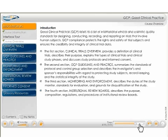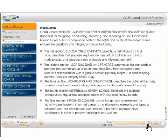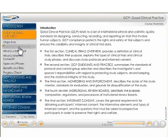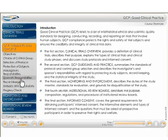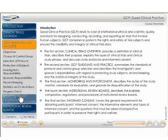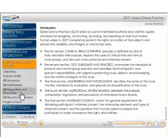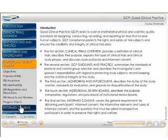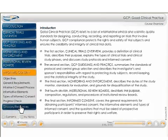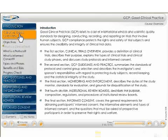This course covers the key concepts in the area of good clinical practice, including an overview of what clinical trials are, guidelines to conducting clinical trials, monitoring and enforcement of clinical trials, institutional review boards, and informed consent. Let's take a look at the first section: Clinical Trials Overview.